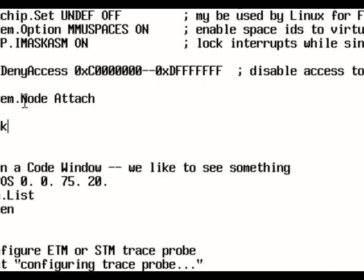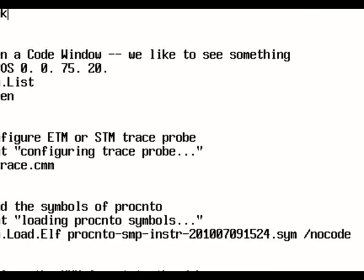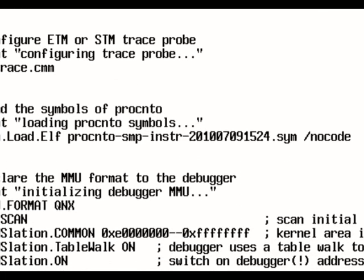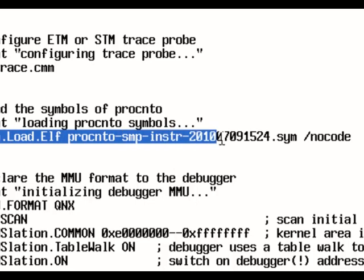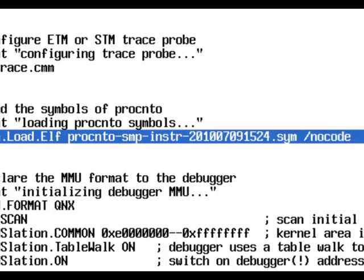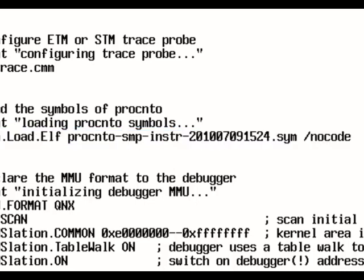So those two commands actually attach to the target and hold the target. And the next important thing here is actually this line, which loads the symbols of the kernel itself. So these are the generated symbols, as I showed you in the last sessions, how to create the symbols for the kernel.